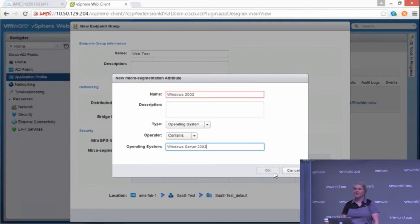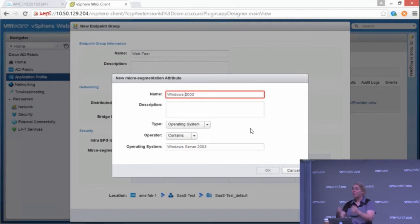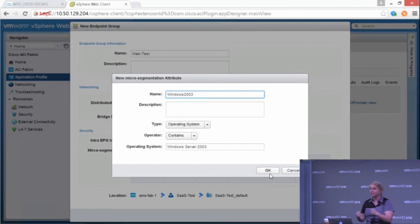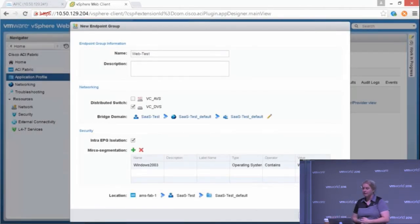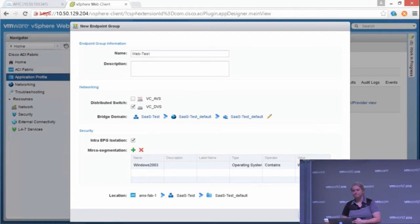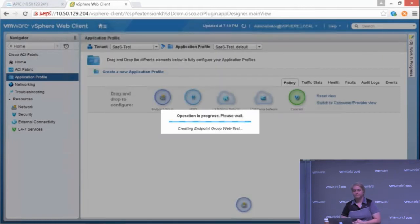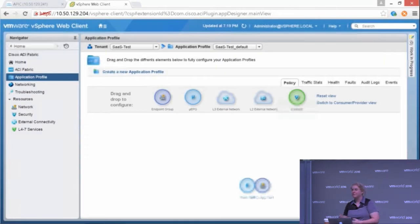So I'm going to specify that's the operating system that I want to pull into this EPG and maybe quarantine it for a little while until I go through and patch that zero-day exploit. Click OK.